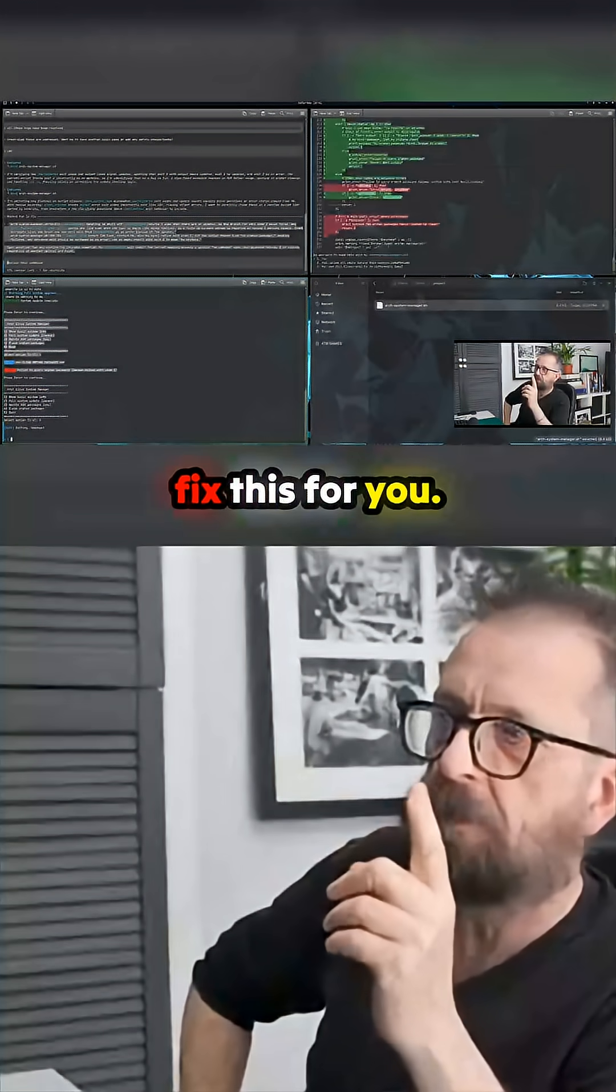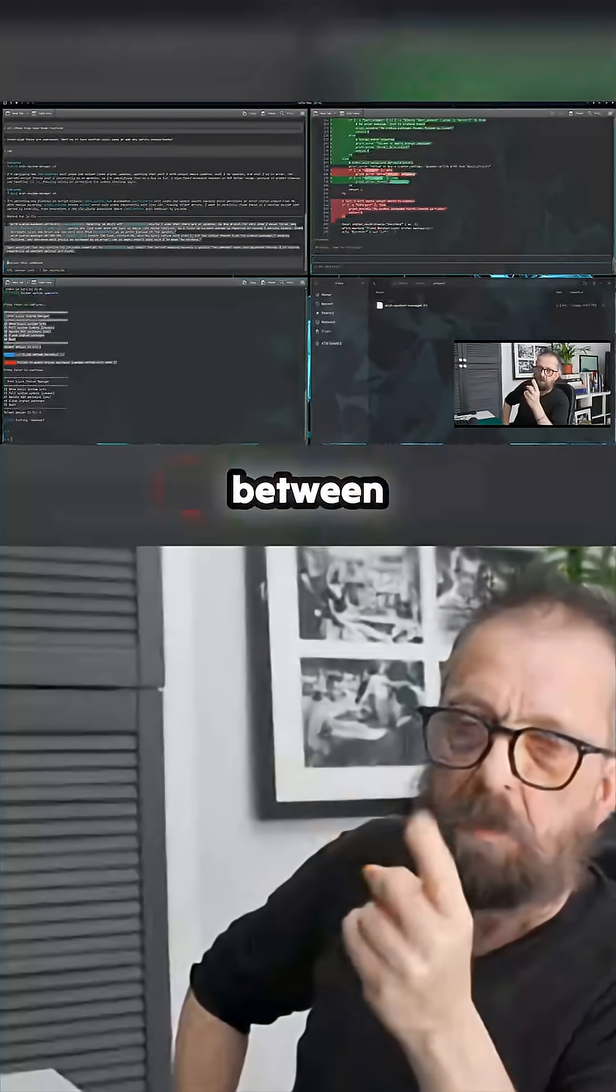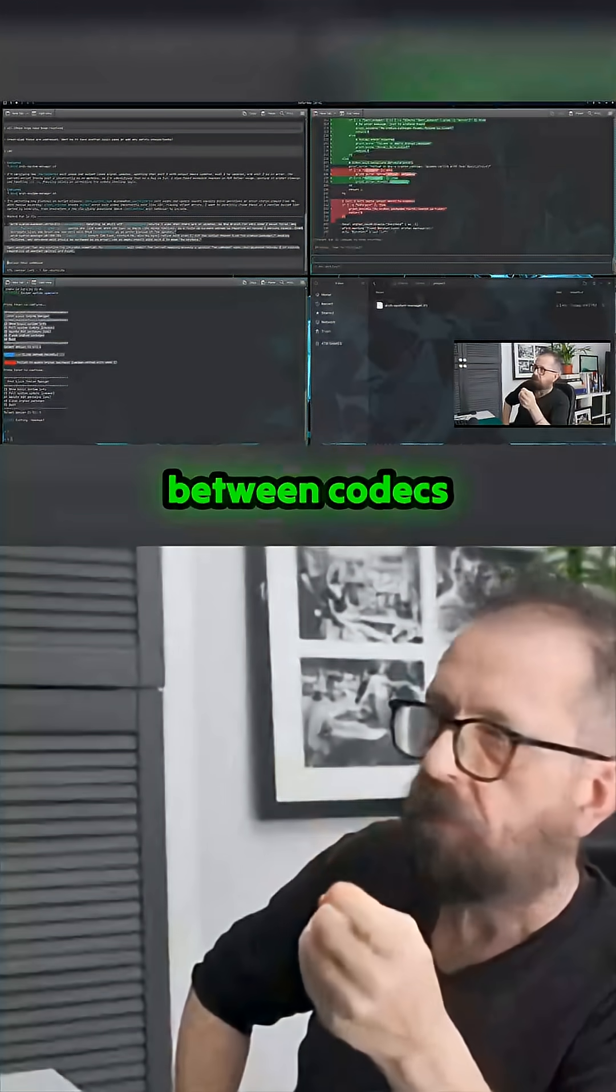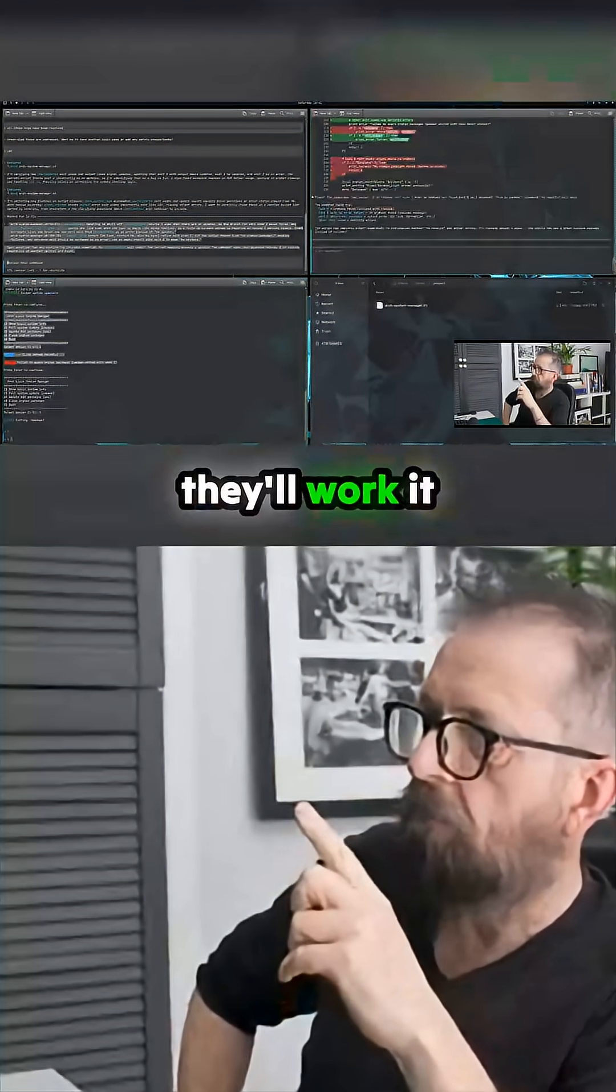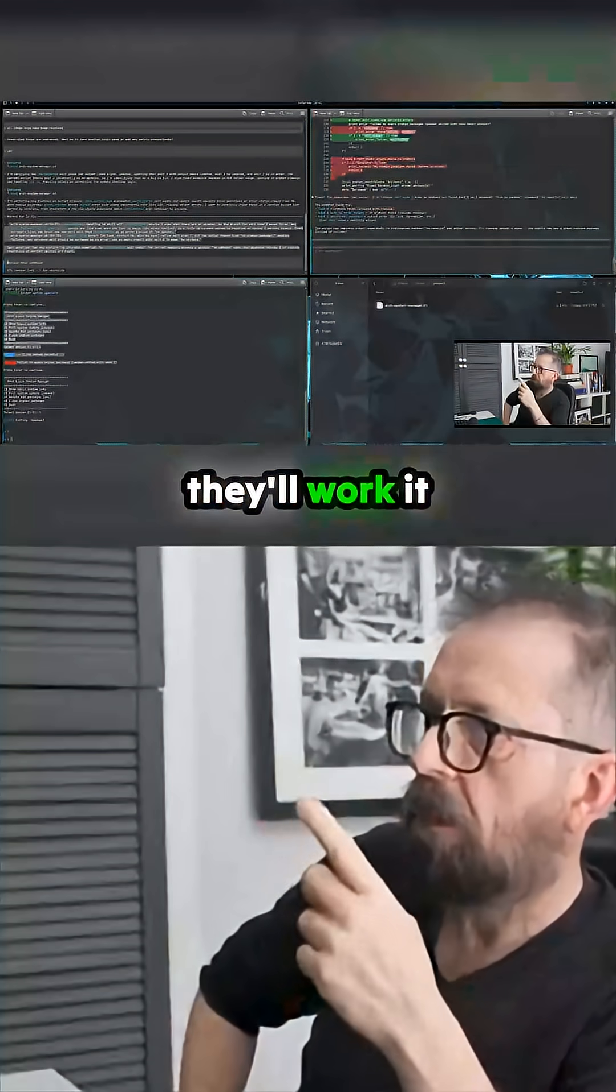Let me fix this for you. See, between bouncing between Codex and bouncing between Claude, they'll work it out.